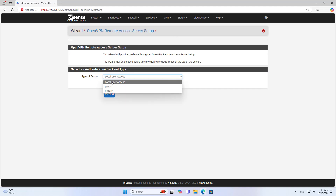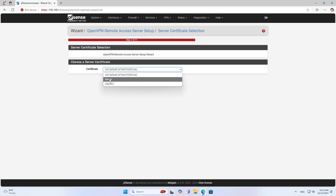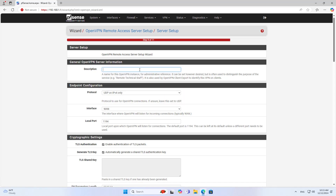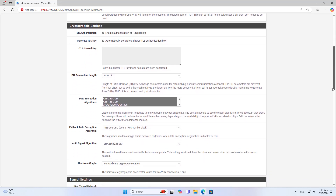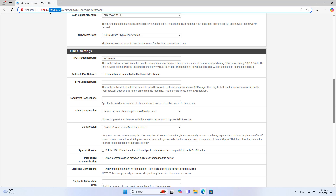Next, you set up the VPN for remote access. You select the certificate authority created in the previous step, and you select the certificate for the server created in the previous step. You add a description for the tunnel. Next, you set up the IP address for the tunnel — I set up a new subnet to allocate to the devices in the tunnel. Note that you use an unused subnet. I allow devices to access the local network remotely, so I add a new route.